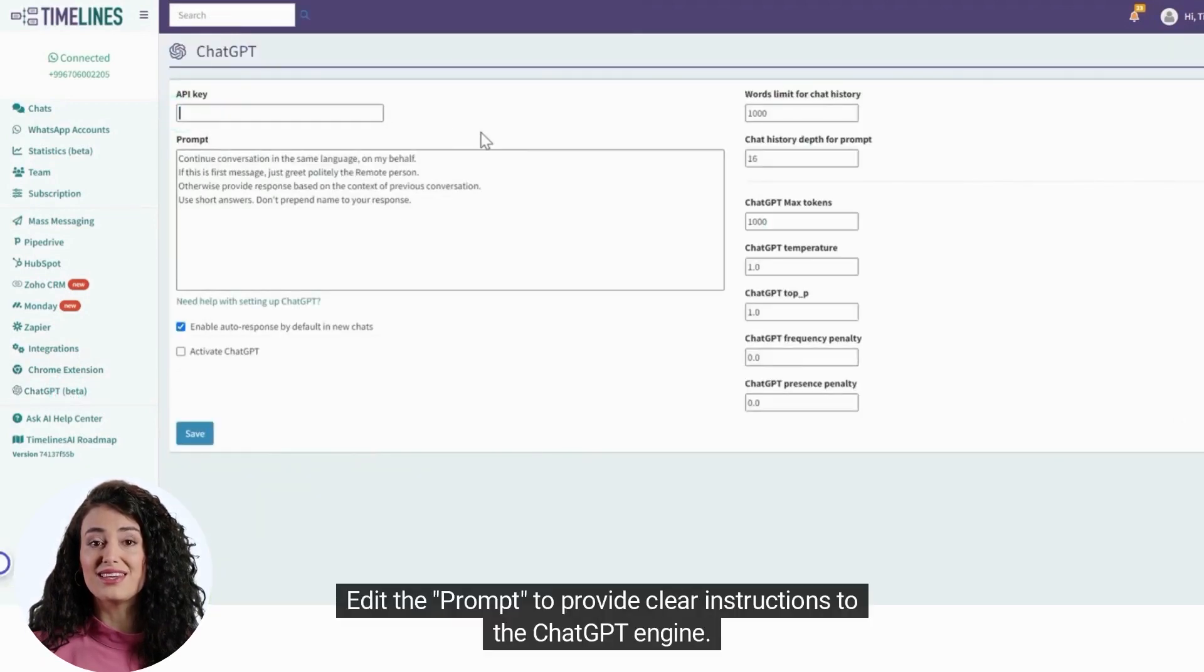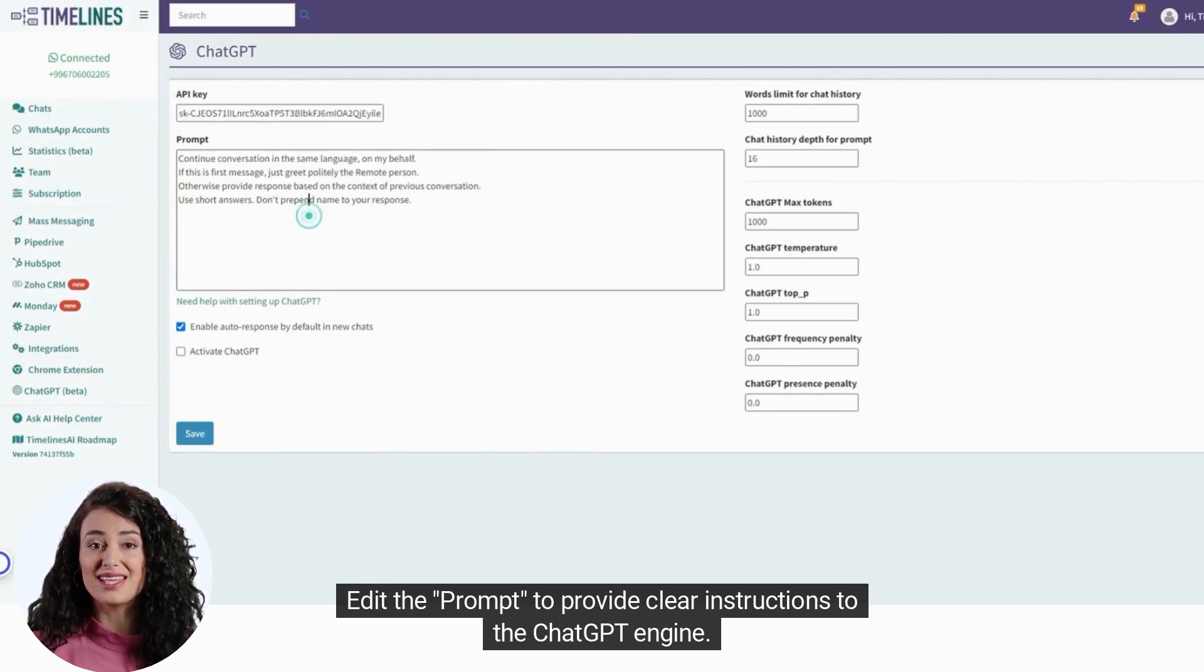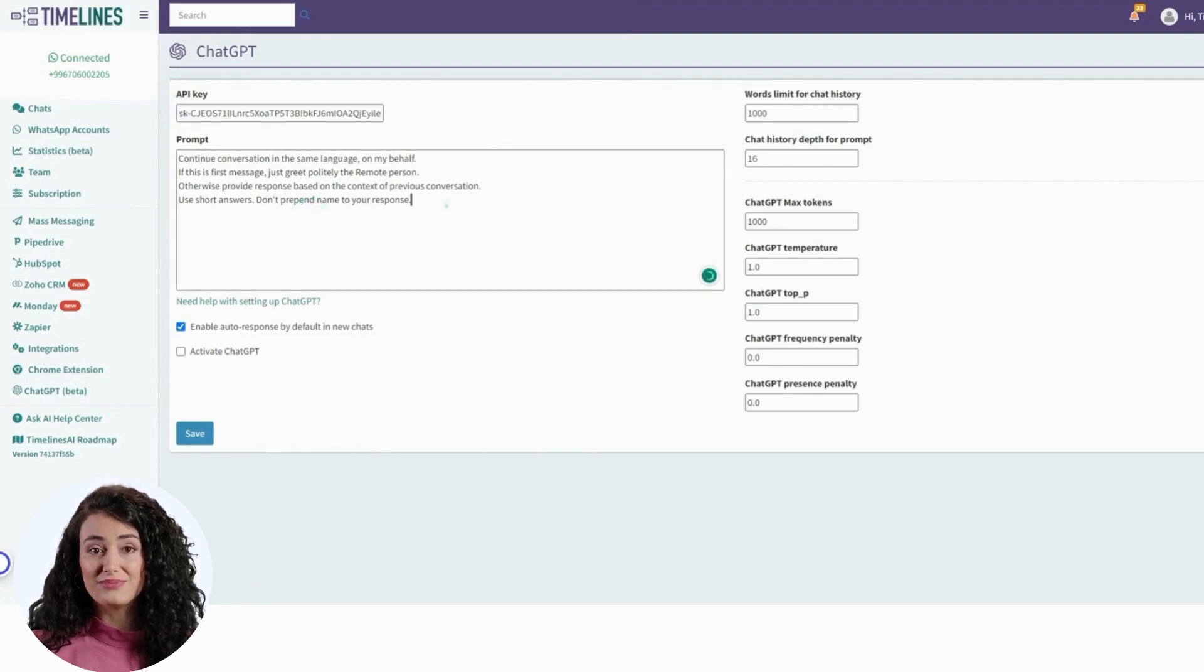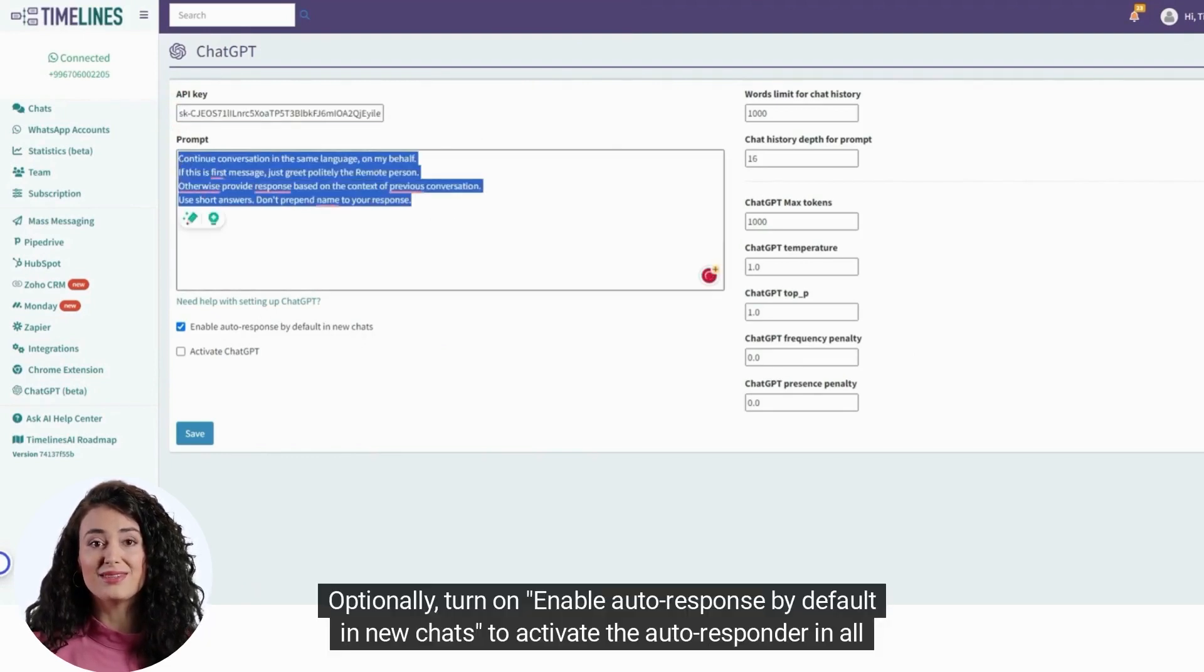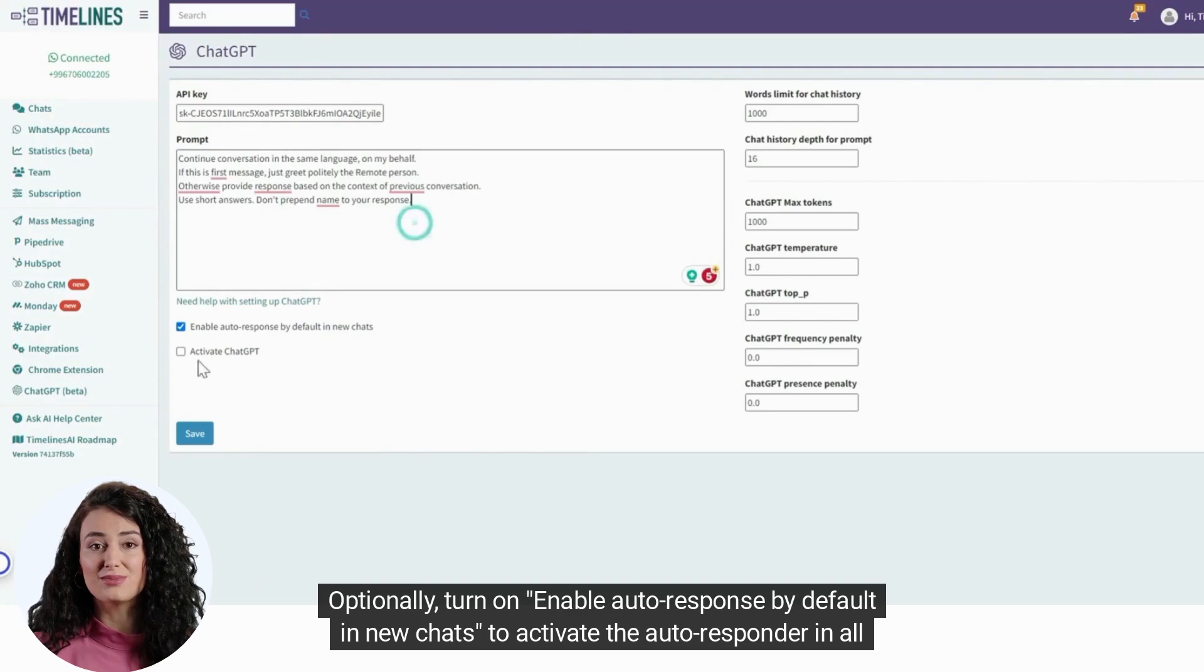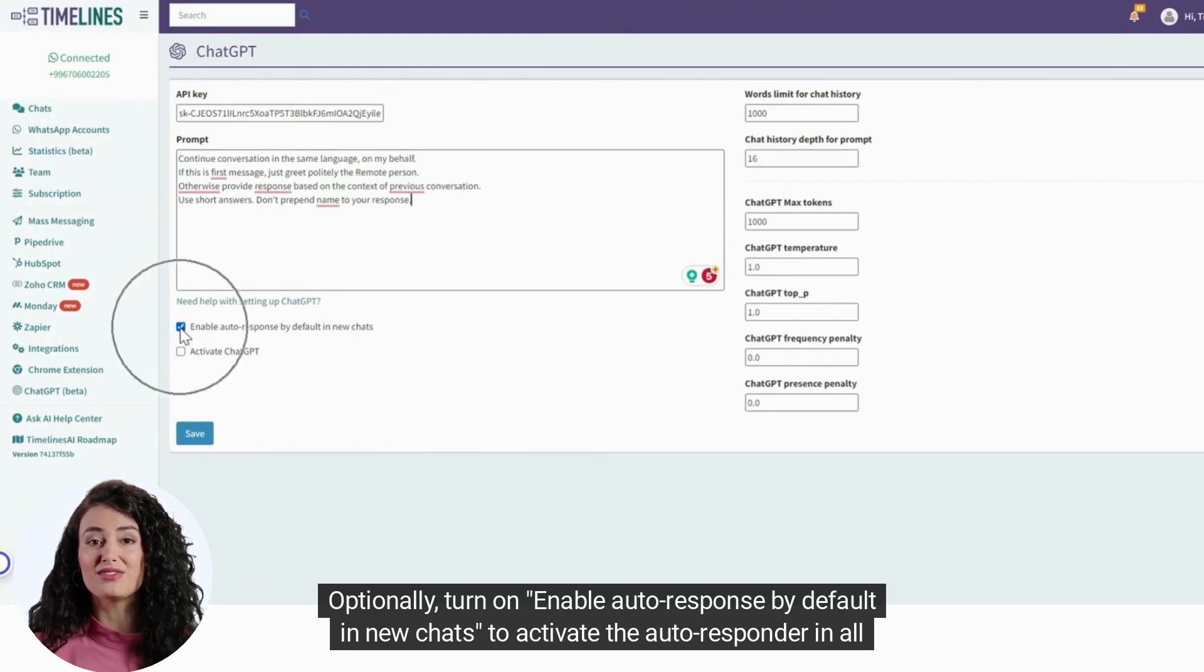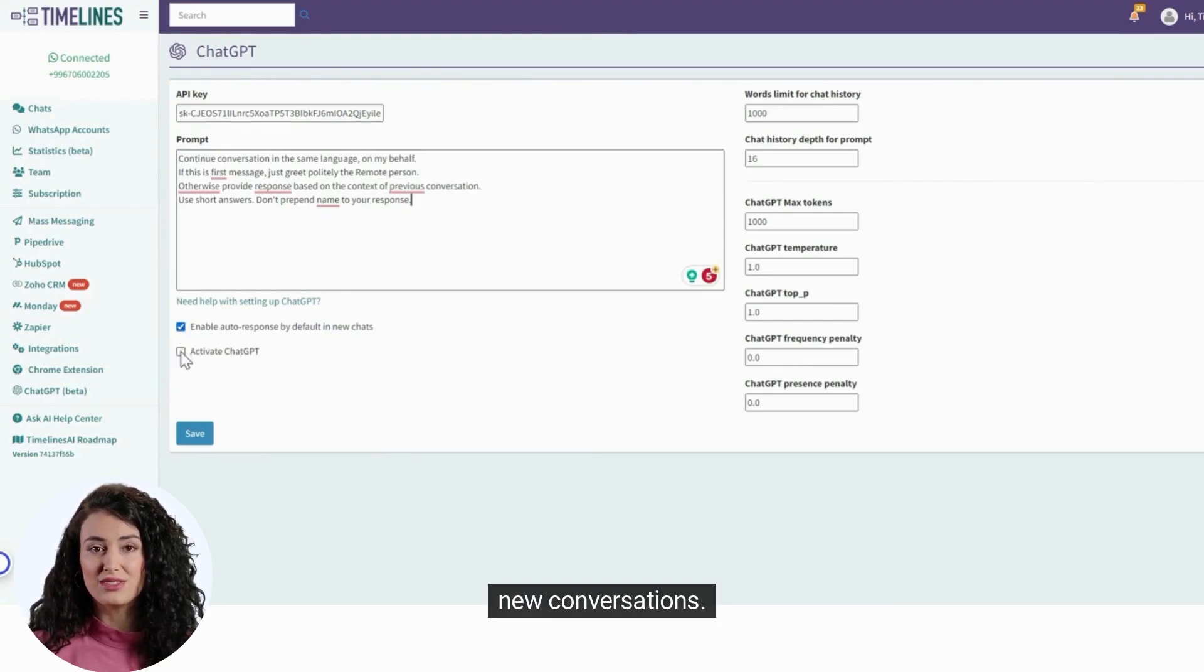Edit the prompt to provide clear instructions to the ChatGPT engine. Optionally, turn on enable autoresponse by default in new chats to activate the autoresponder in all new conversations.